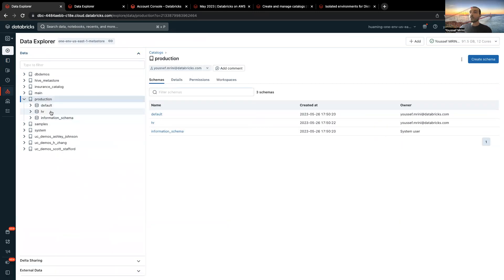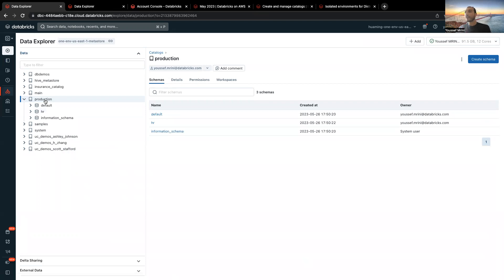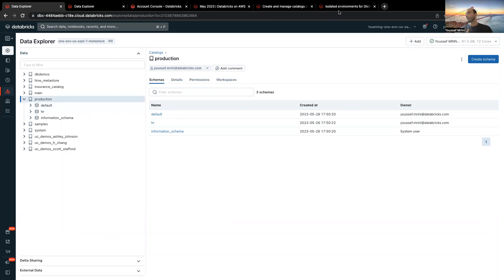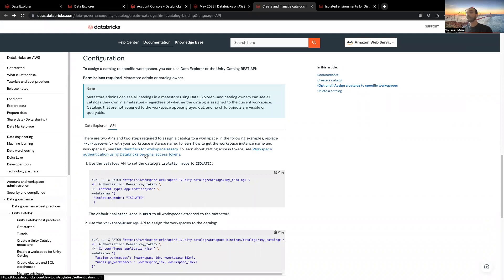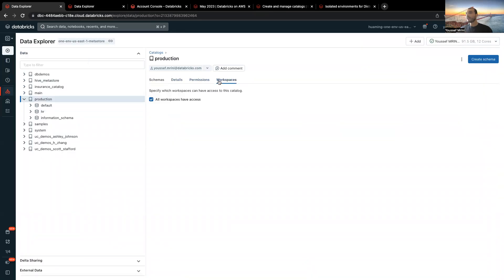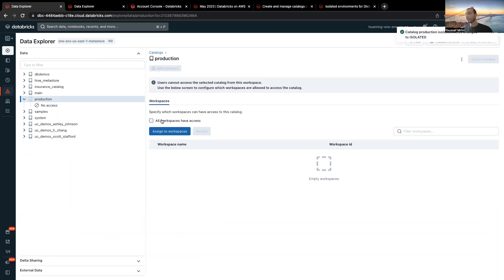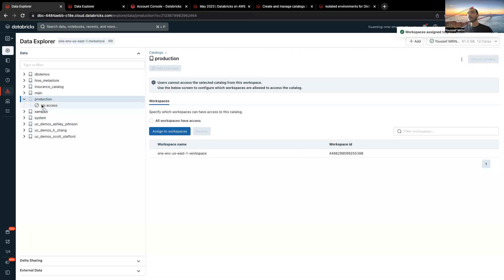Now what I will do, I will bind this catalog to workspace. By default, every catalog I created has the permission open, or what we call the isolation mode is open. So what I will do, I will just go and click here on workspaces and revoke this one, and then I can just assign it to a single workspace. Here I am specifying that only one workspace can be used to access this one.